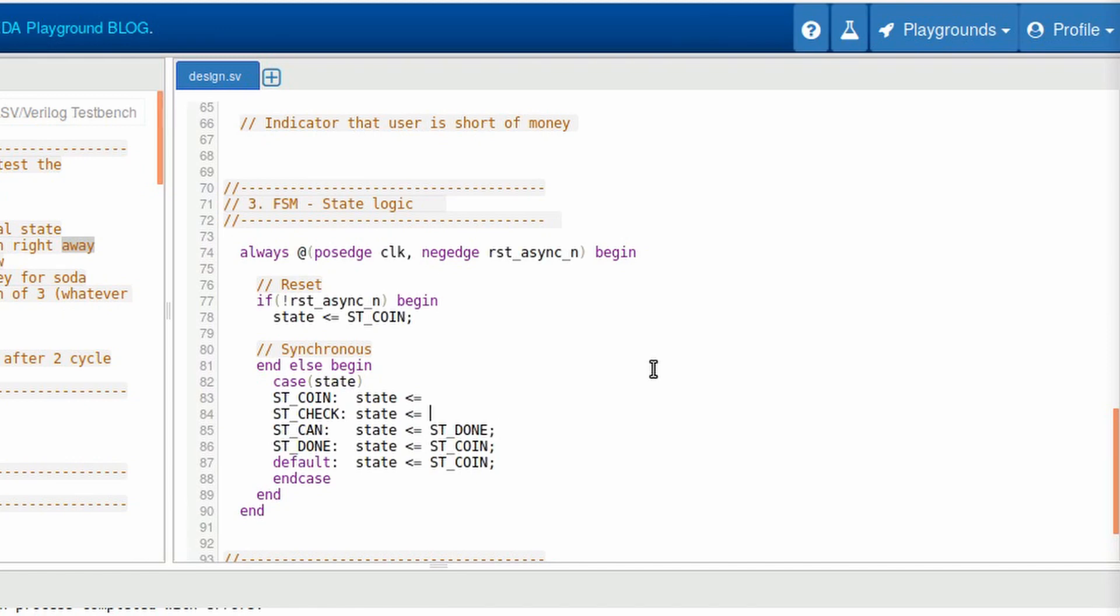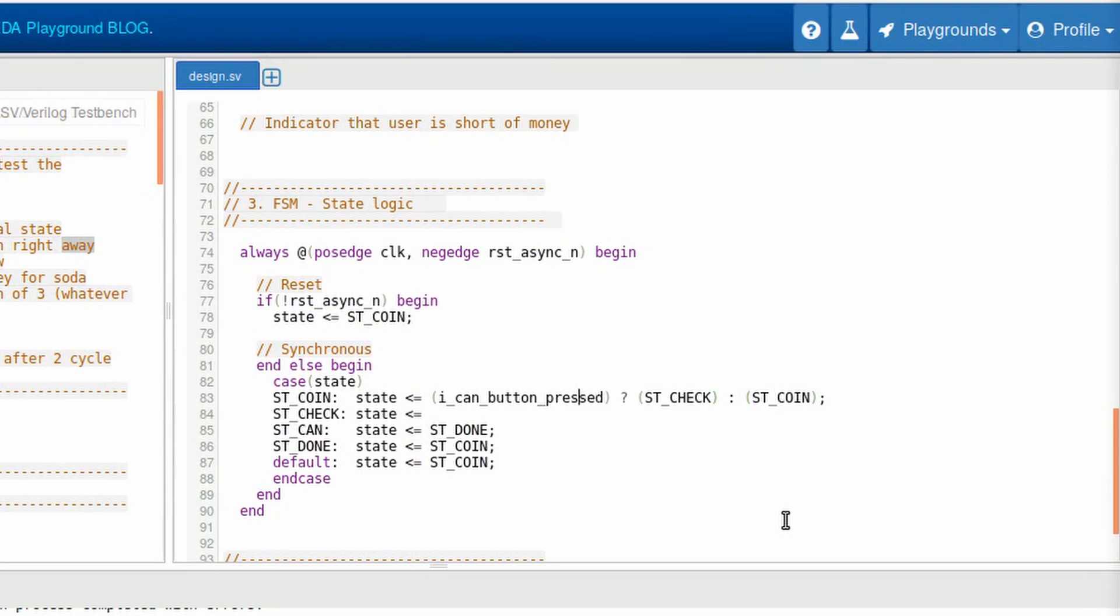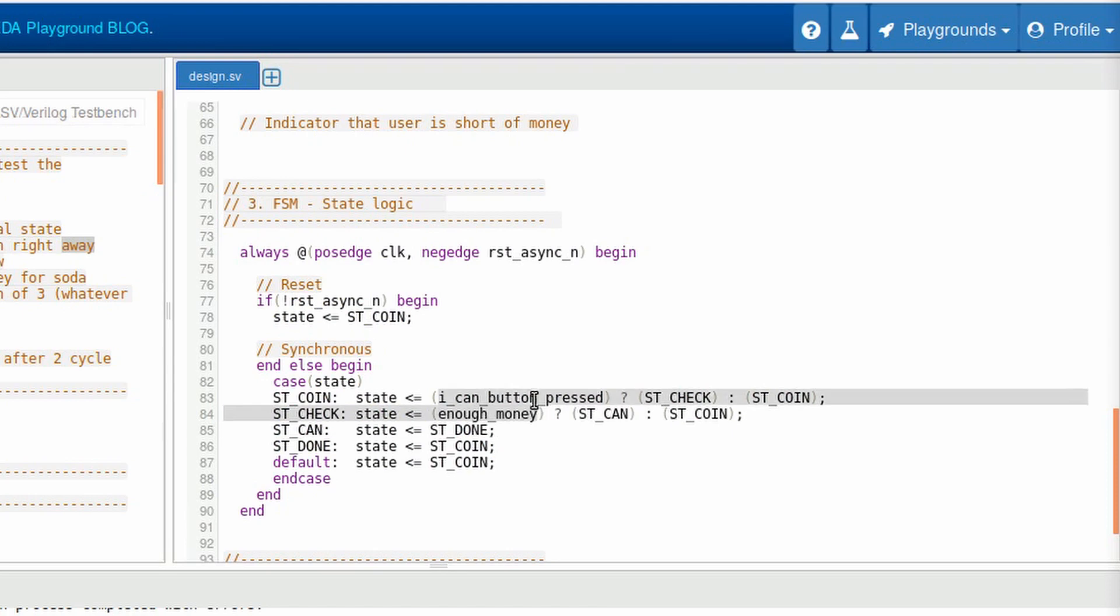Once we are in Verilog, we can use a ternary operator, but you can use the if statement as well. So for the coin state, if the button is pressed, we go to the state check. If it's not pressed, stay on the state coin. On the state check, if we have enough money, we will go to the state can, and else we go to the state coin. However, we don't have an enough money signal.